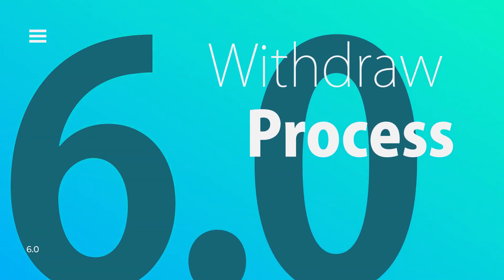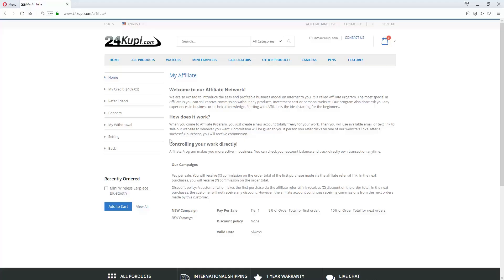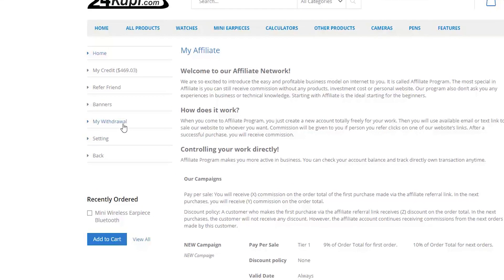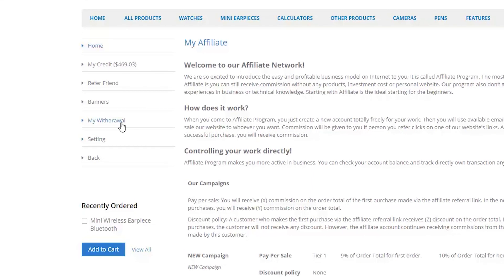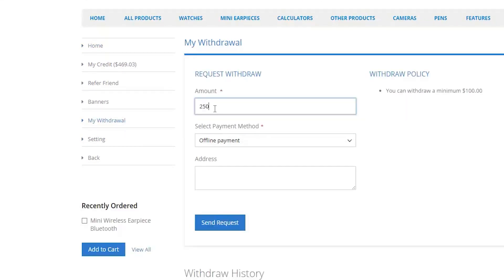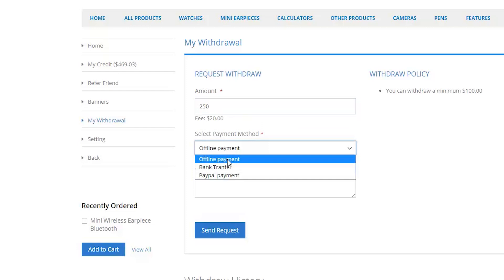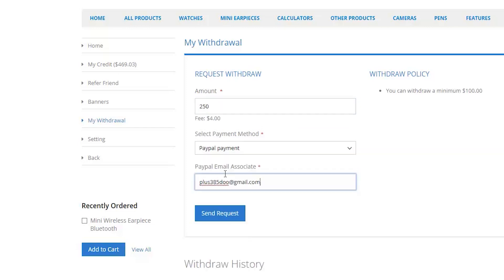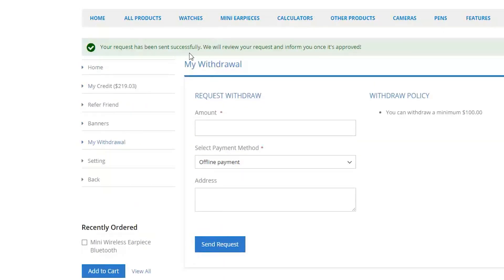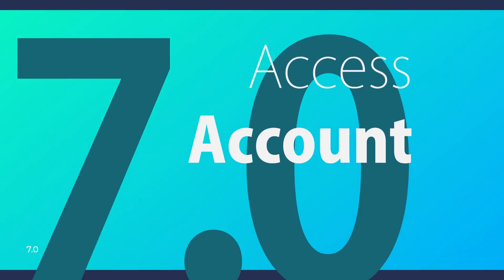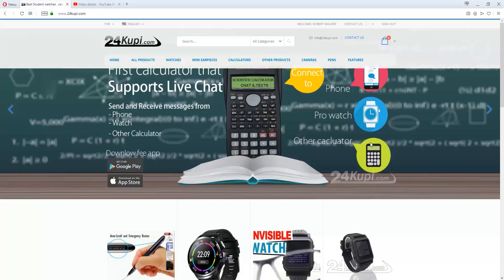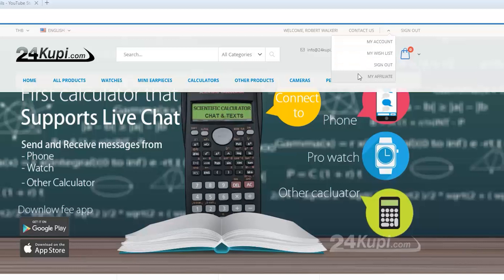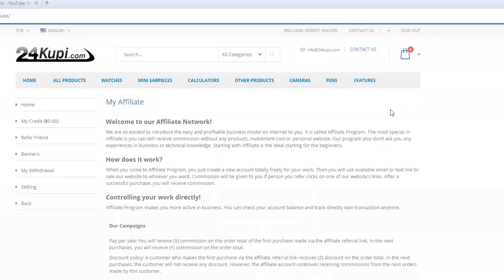Withdrawal Process: On the left-hand side, click Withdraw. Enter the amount, select a payment method, and click Send Request. To access your affiliate account, just click on the arrow at the top of the site and select My Affiliate.